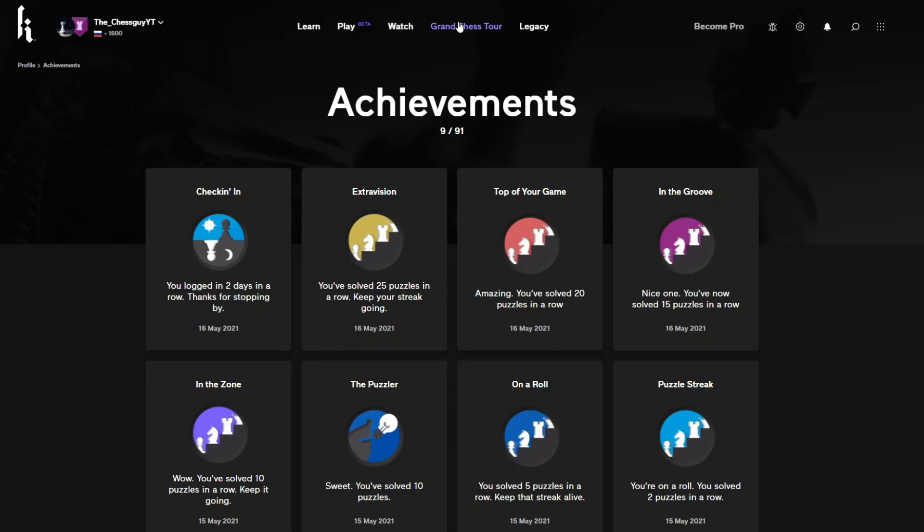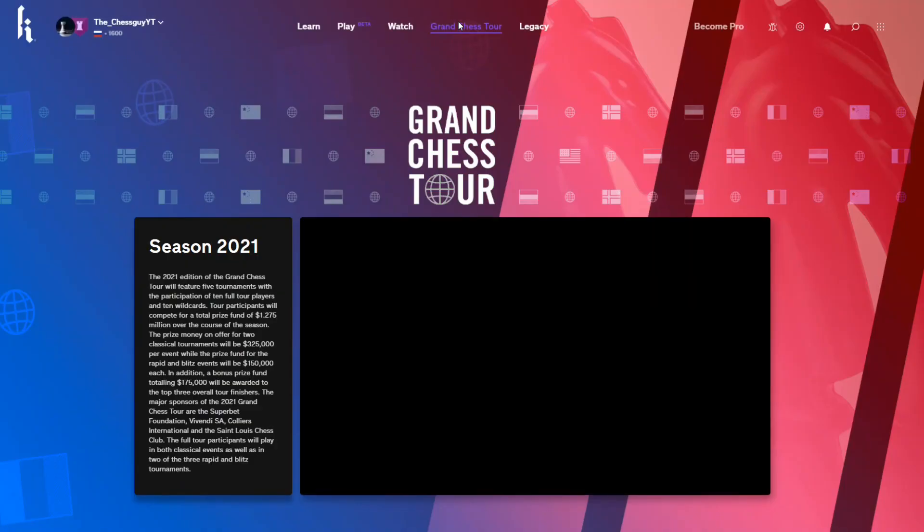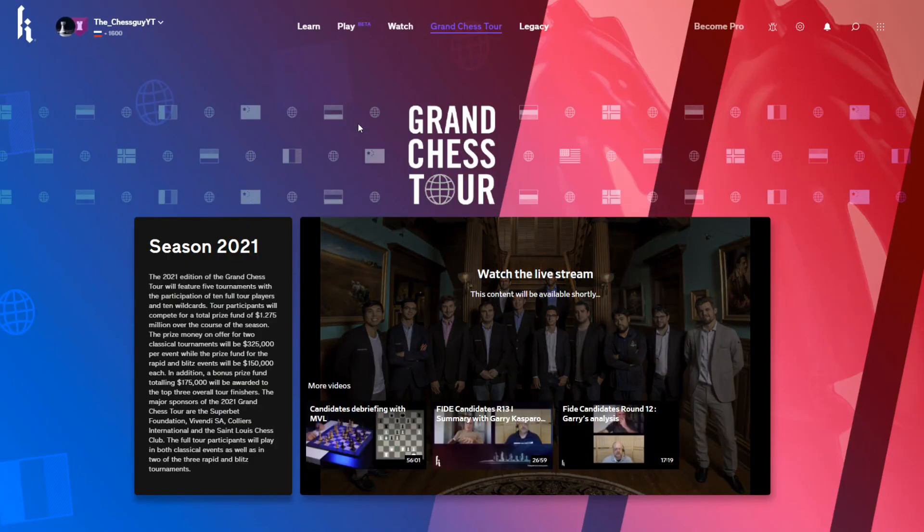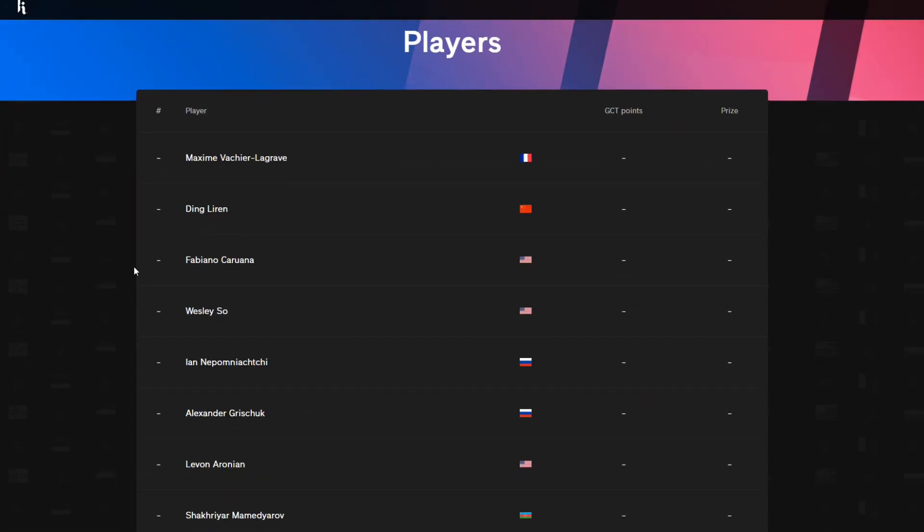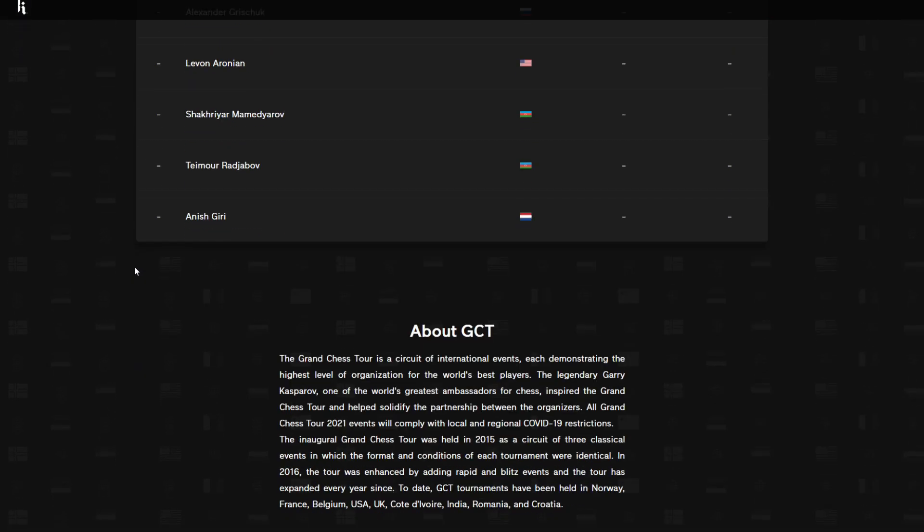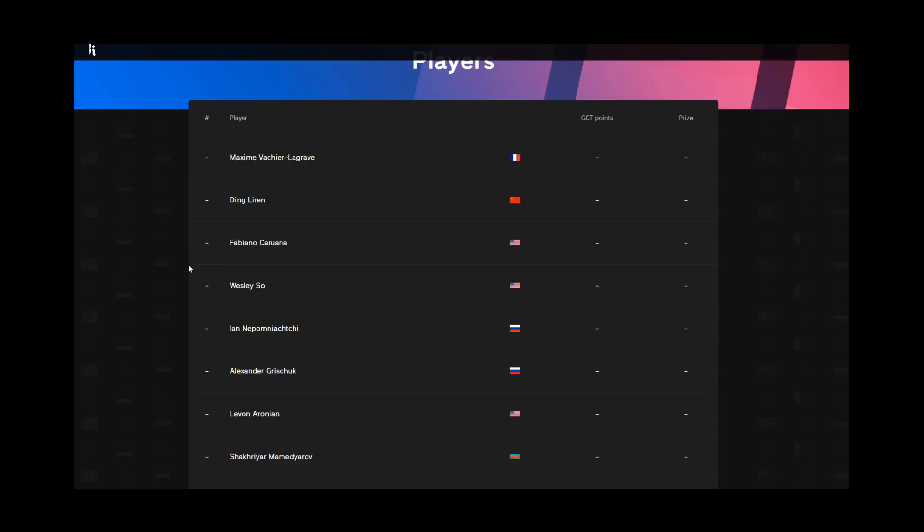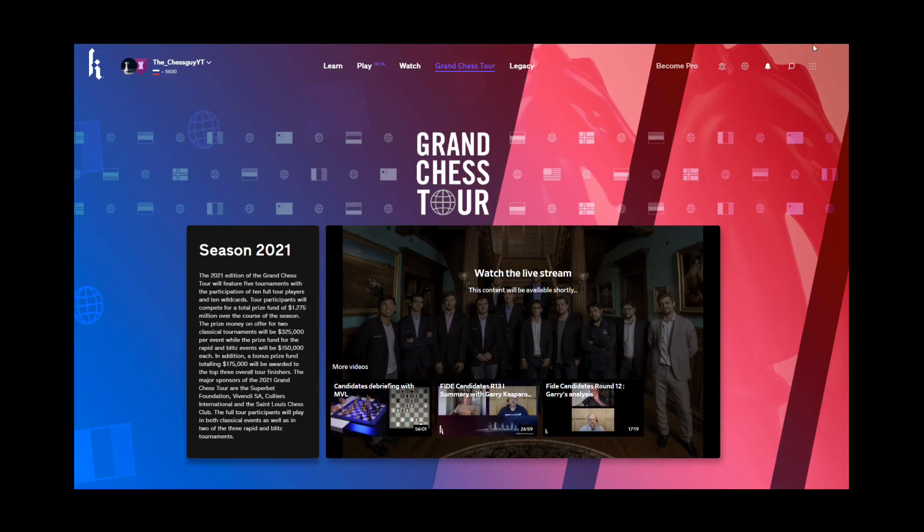Okay, up next is Grand Chess Tour. Oh so it's like information about the Grand Chess Tour, okay yeah that makes sense.